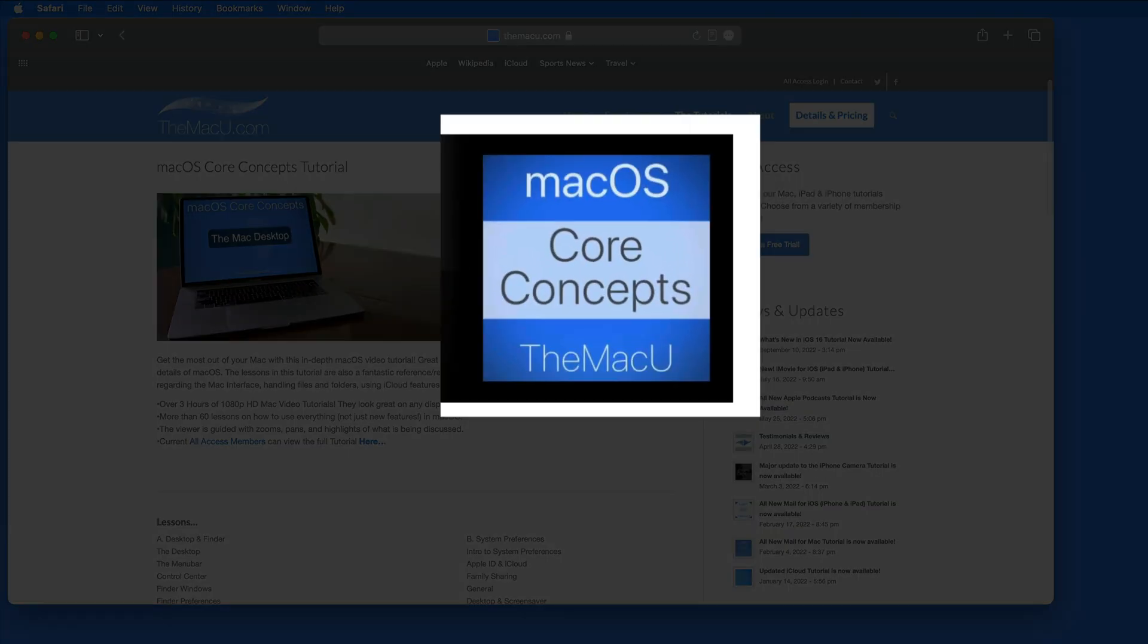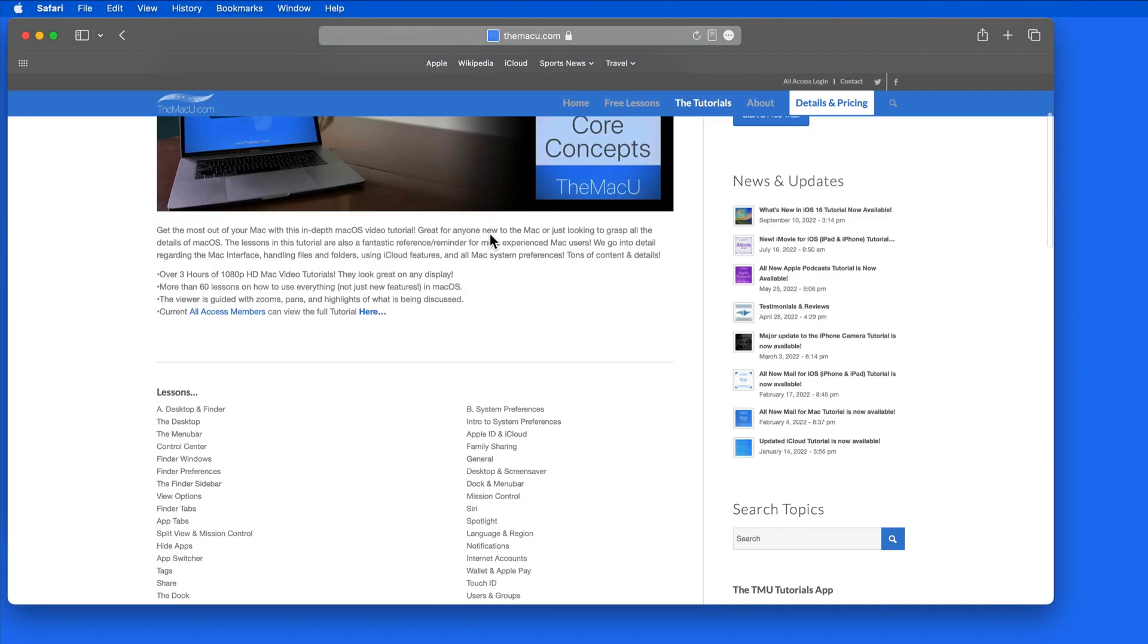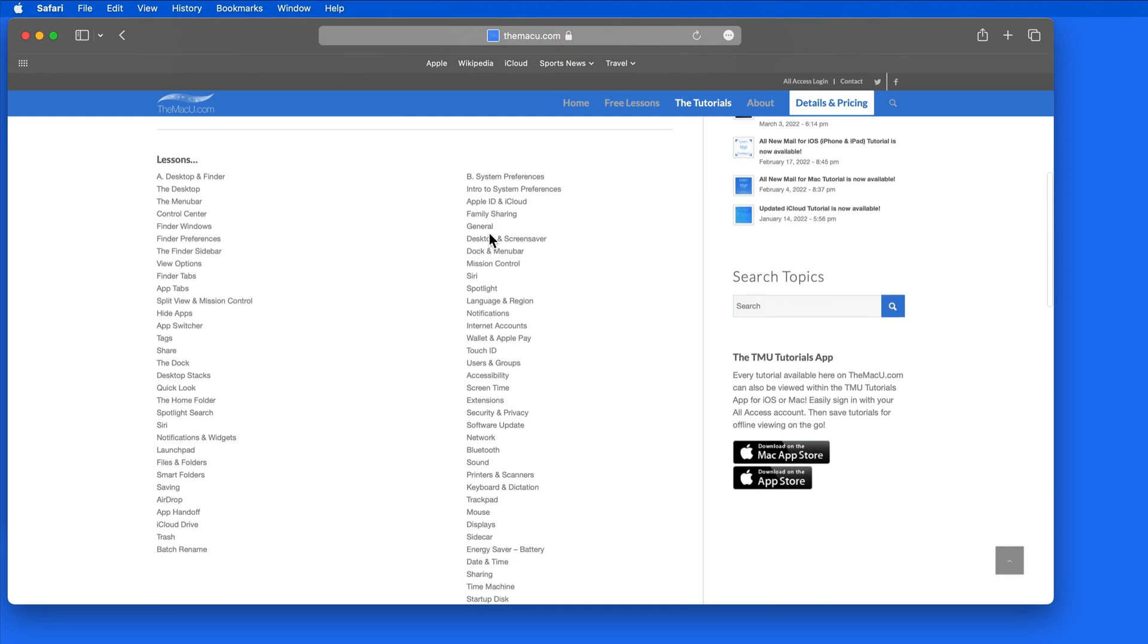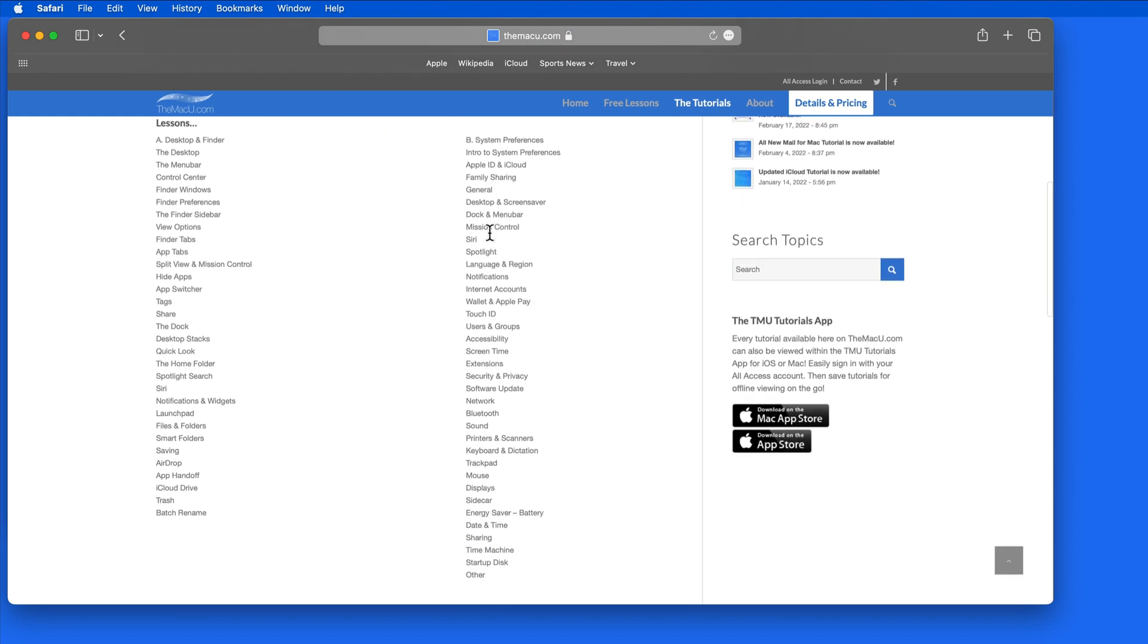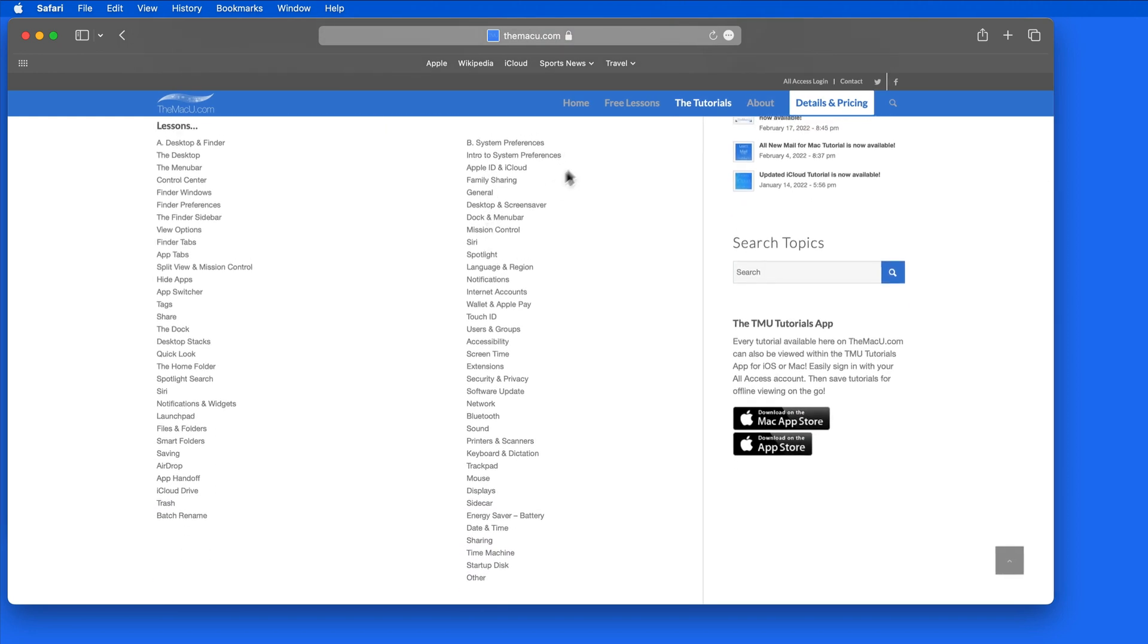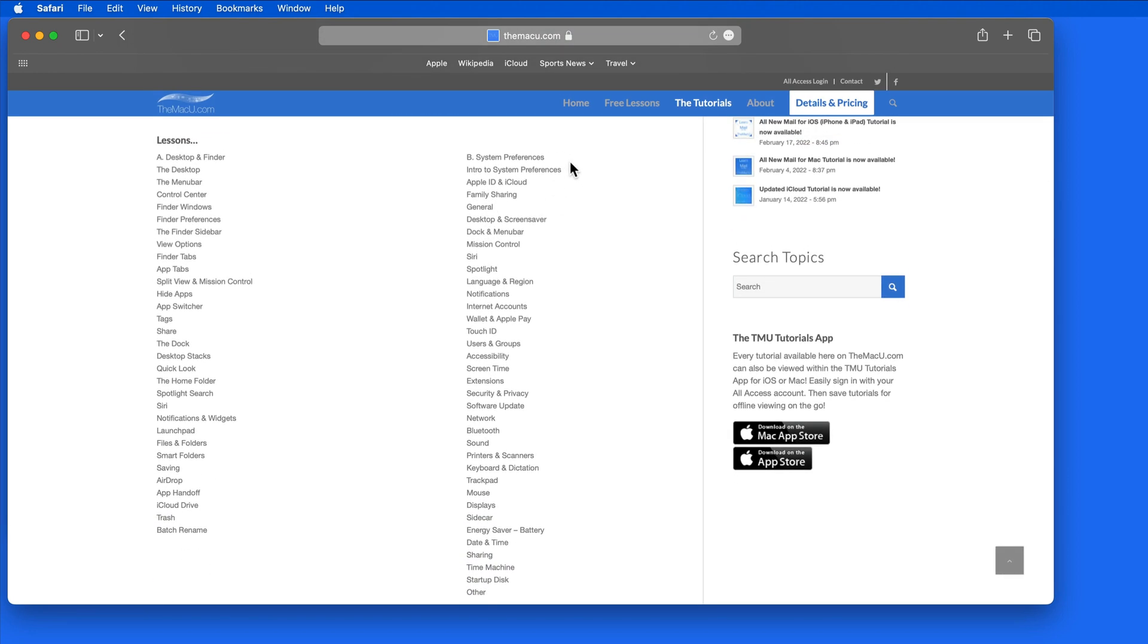For those of you that have watched our macOS Core Concepts tutorial, which covers all the system preferences, we will be slowly updating this to reflect the changeover to Settings. For the most part, these lessons will still be applicable overall despite the different look and name.